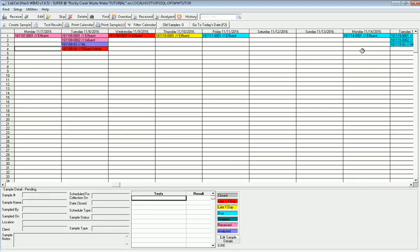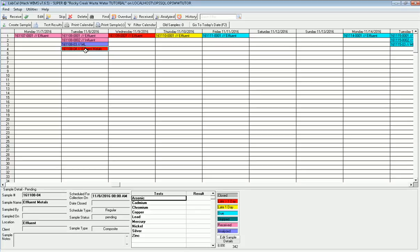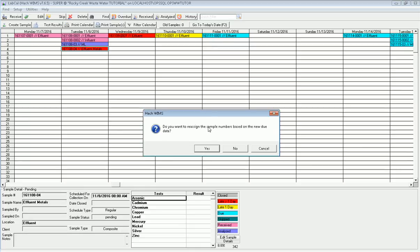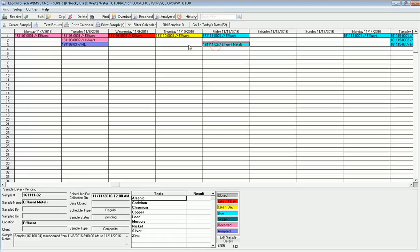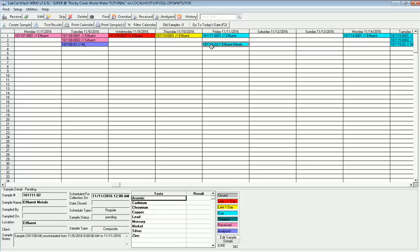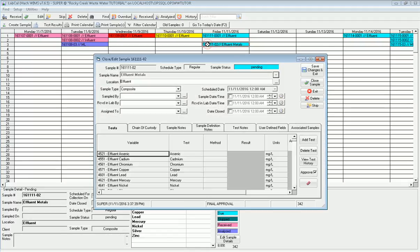If you have the rights, you can reschedule it. You can say, you know what, this one I'm just scheduling. I'm going to put it that I actually need to take the sample today. It says, do you want to reassign the sample number? I'll say yes. So it gives it a sample number that's year, year, month, month, day, day, and it's the second sample on that day. I got my effluent metals. It does have a note now that I drag and dropped it so you know you originally rescheduled it. When I reschedule a sample, it has no effect on the future schedule of that sample. The one in December is still scheduled on the second Tuesday of December.